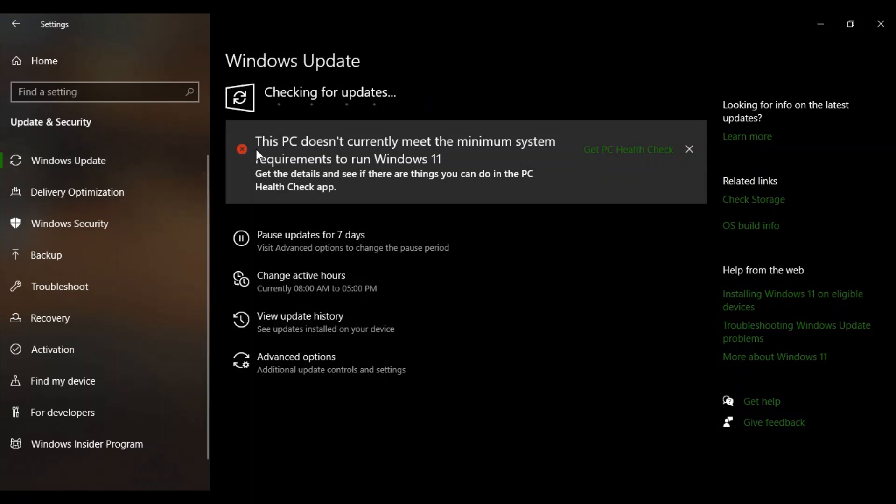Now here I'm getting a warning onto my PC that this PC doesn't correctly meet the minimum system requirement to run Windows 11. So if you want to upgrade your Windows 10 to Windows 11, then if your system is capable of doing that then you would be okay with it, otherwise you will get this kind of a warning.